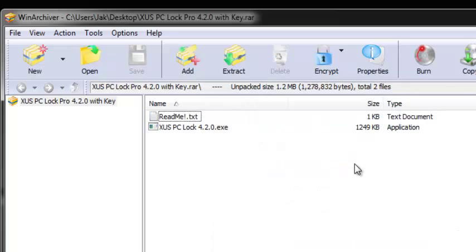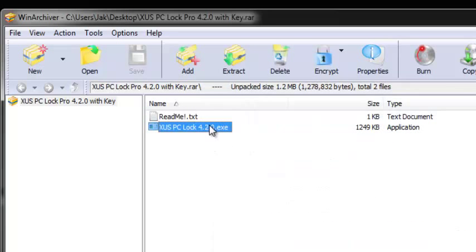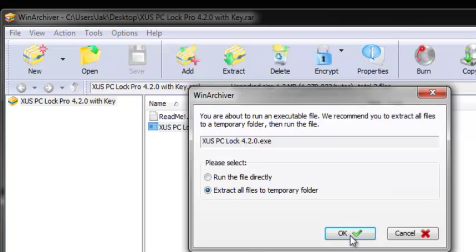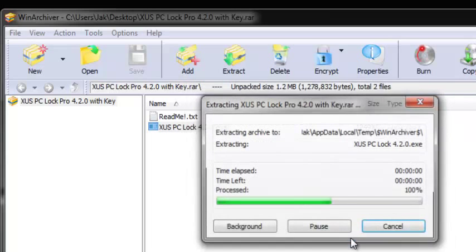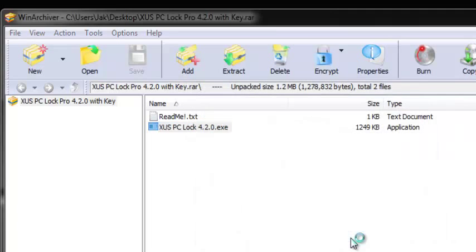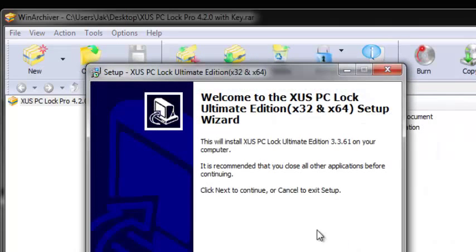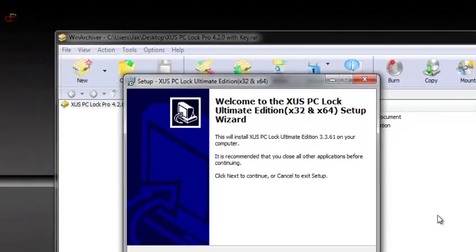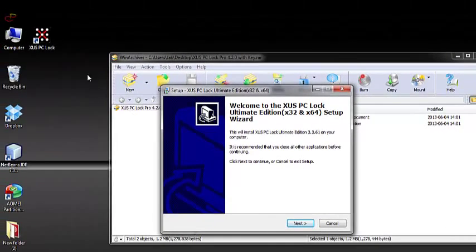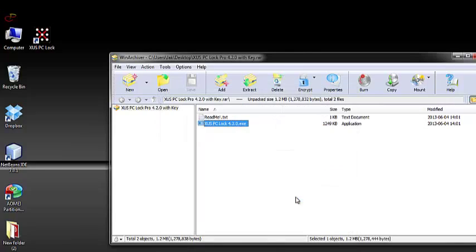So you double click on the software and then run it. I've already installed it on my computer, so I'm not going to install it again.